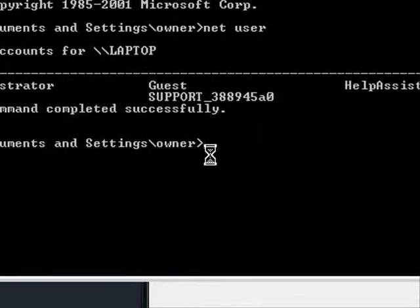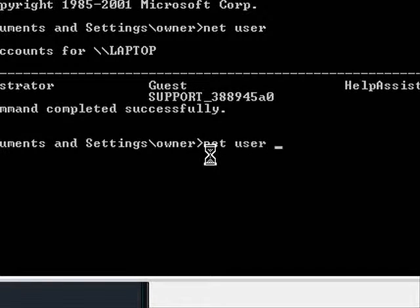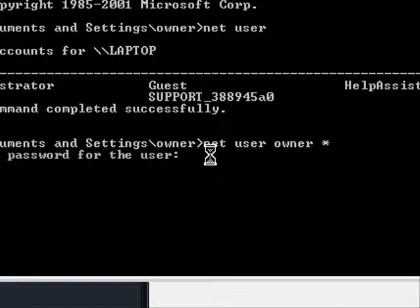If I want to change this password without knowing the original password, you want to type in net space user and then owner space and then hold shift and 8 or press the asterisk button. Now hit enter.